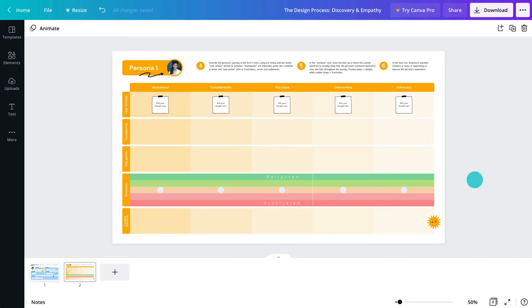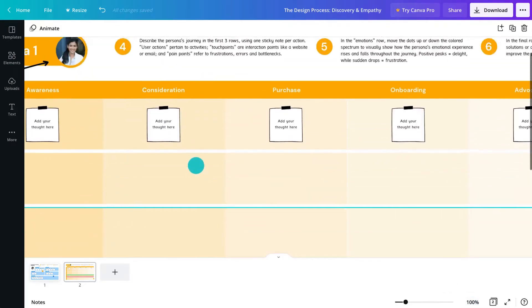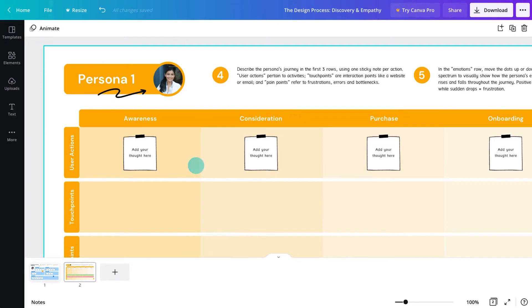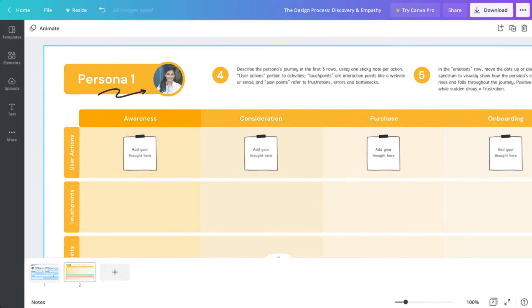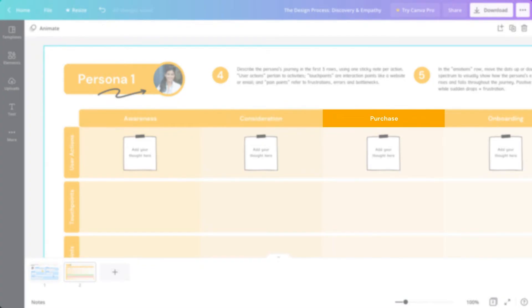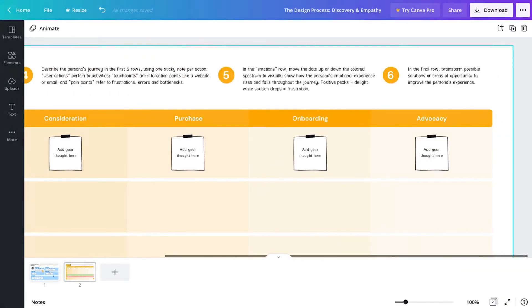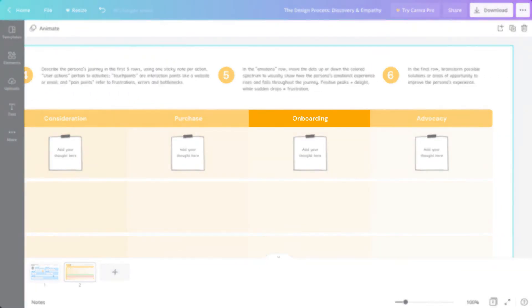When a customer interacts with a business, they take a journey. The customer journey map visualizes each specific step in the customer journey. They become aware of the business. Their interest grows and they consider the business's products or services. They take action to purchase. Begin using the product or service. Ideally, go on to repurchase or recommend the business to others.